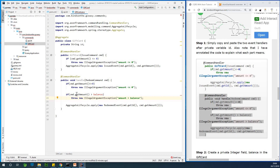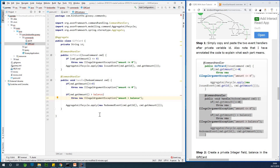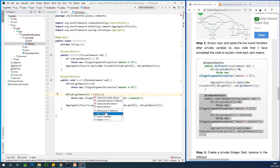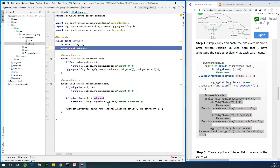The same logic applies when executing a RedeemedCommand — we check if the amount is less than or equal to zero and throw an exception. When redeeming, we also make sure the amount being redeemed is less than the balance; if it's greater than the balance we throw an exception. We also need the balance state variable, so we create a private int balance field in the GiftCard class.